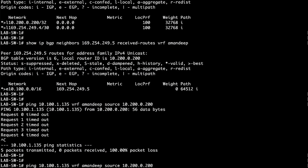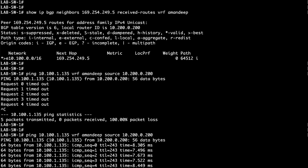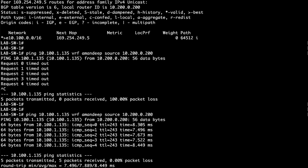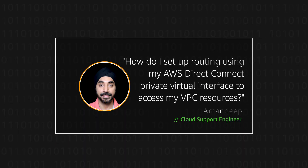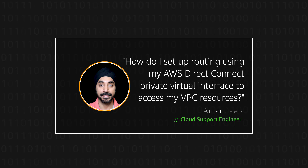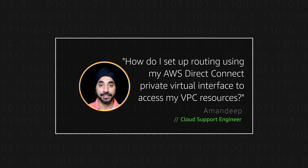The final step is to verify the connectivity using the ping utility, where security groups, network ACLs, and on-premises security should allow ICMP for bidirectional connectivity using ping. As you can see, we are now successfully able to establish connectivity between AWS VPC and the on-premises network. Thanks for watching and happy cloud computing from all of us here at AWS.